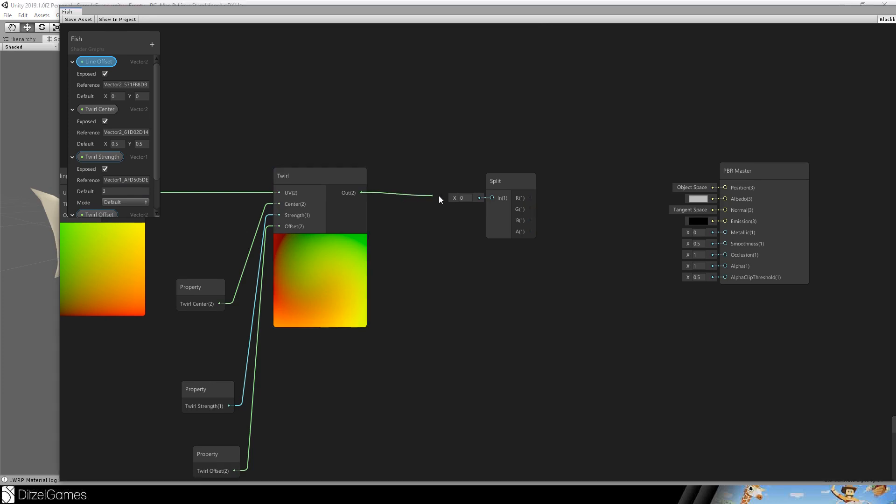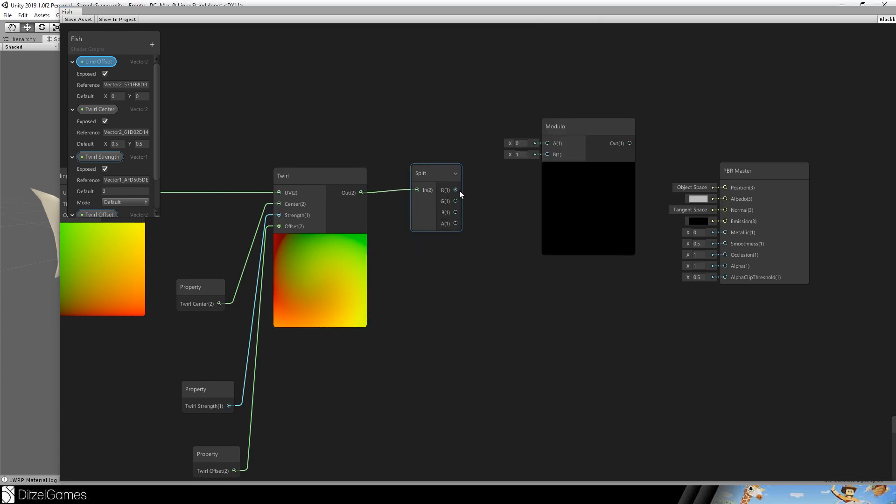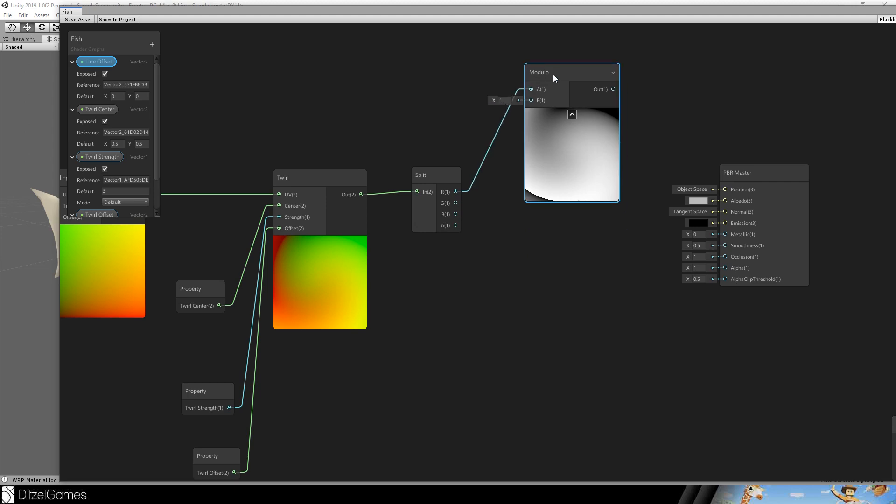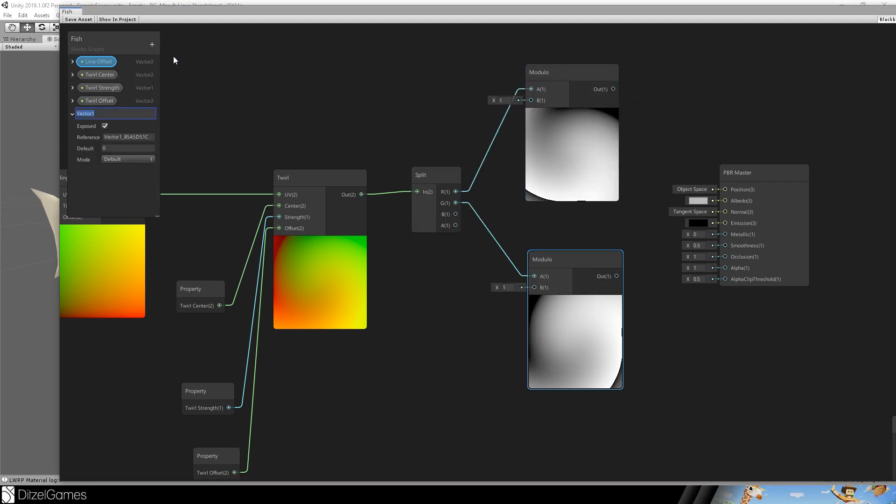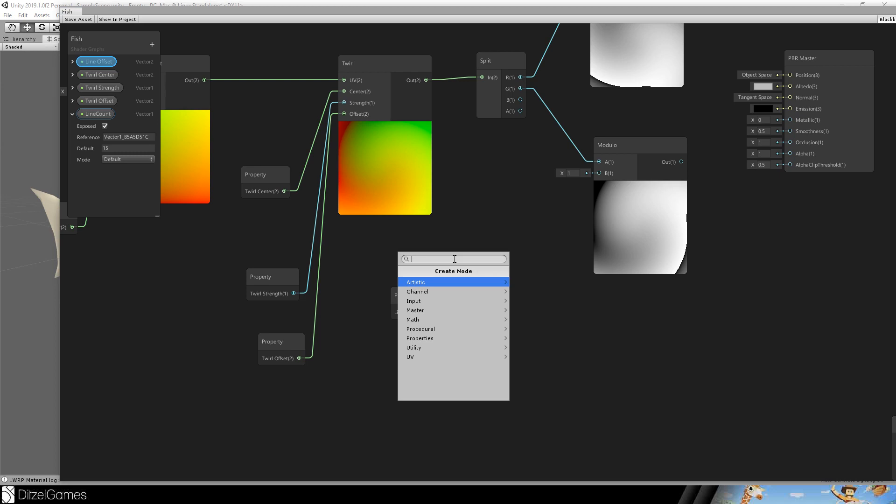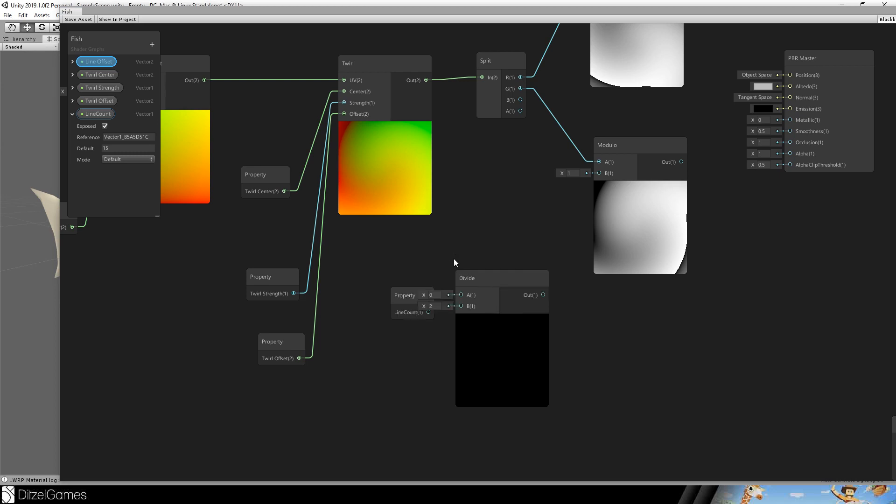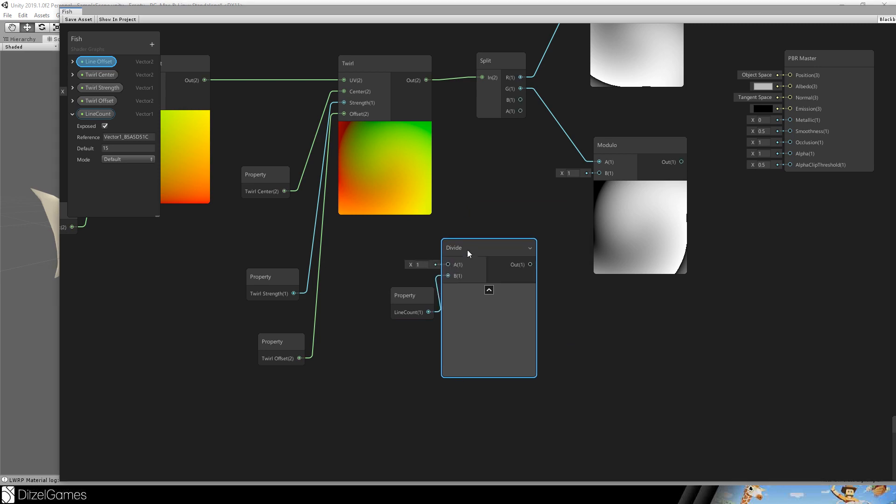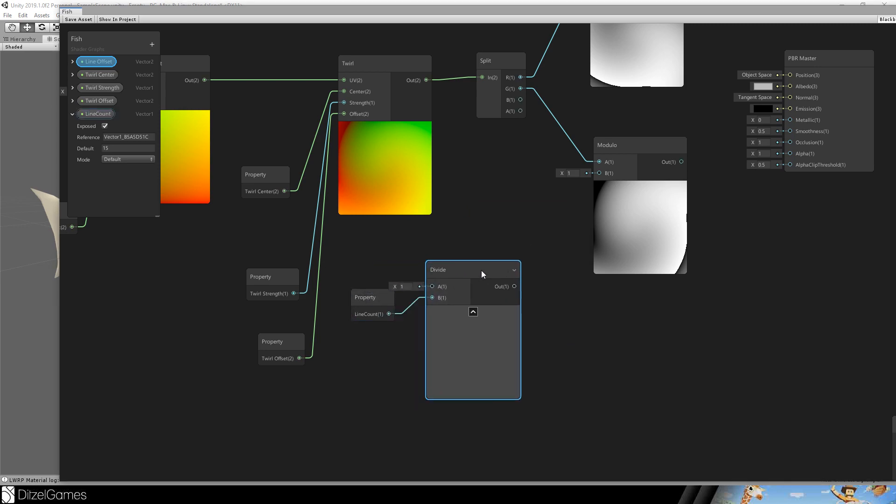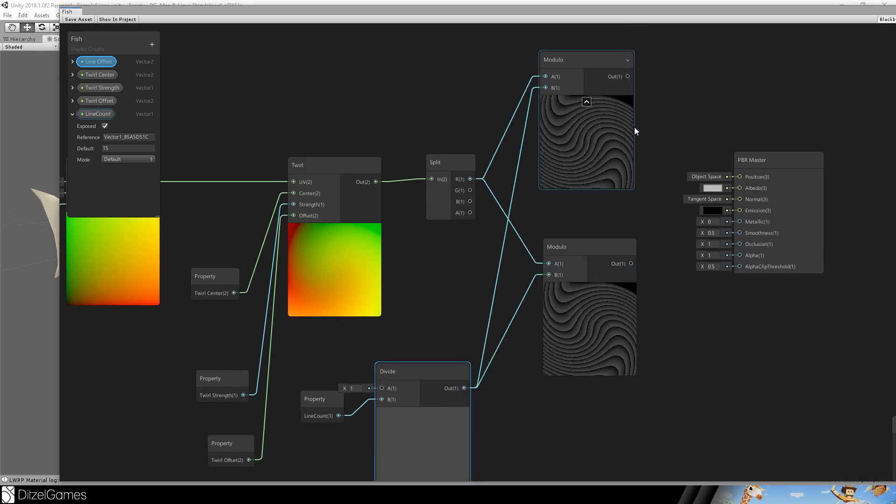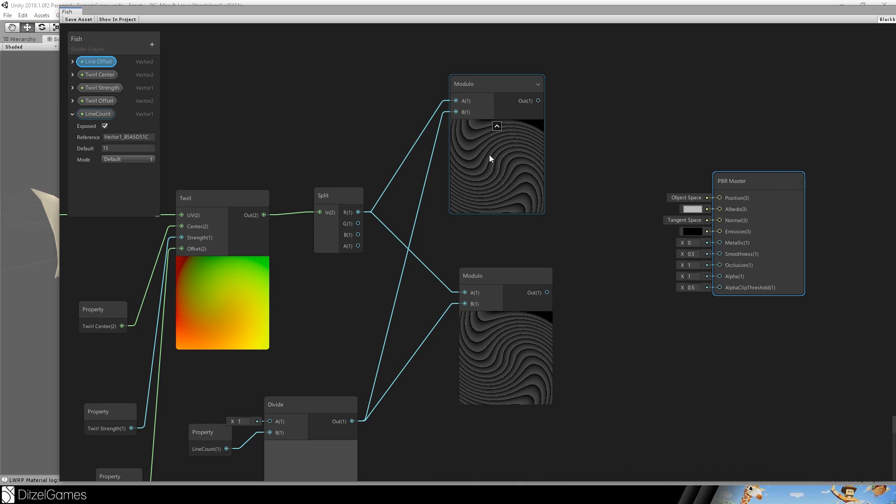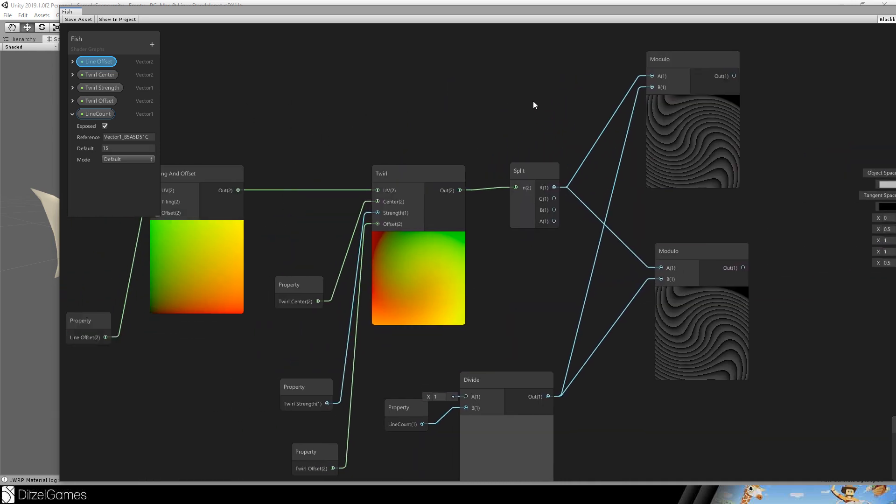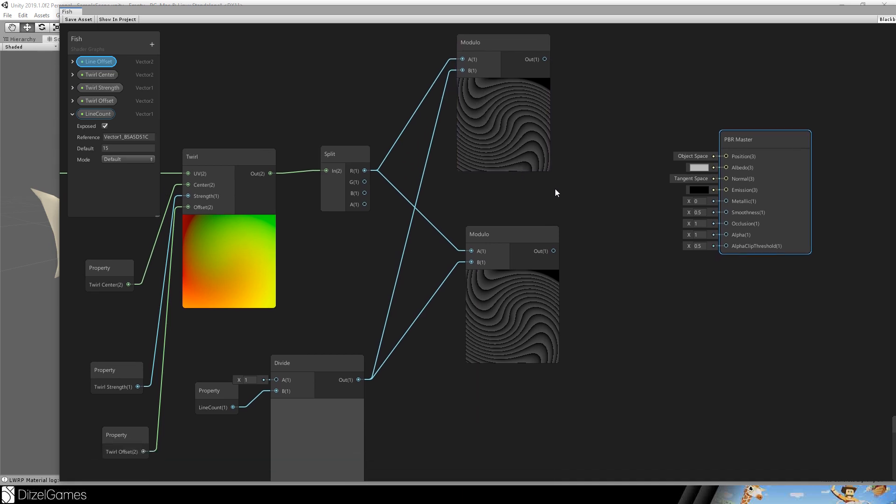Let's split the output and the x value goes into a modulo node and we will do this twice. Now we need a vector 1 and this is a line count. The number of lines can be set to 15. We will drag it in and we do not want the line count. We want to divide it and say 1 divided by line count. This is our value we need and this is our modulo value. And here you can already see that this is happening because the x value is iterated over and over again and the modulo lets the value start all over again. So we have this small but noticeable gradient that starts over and over again over the whole material.